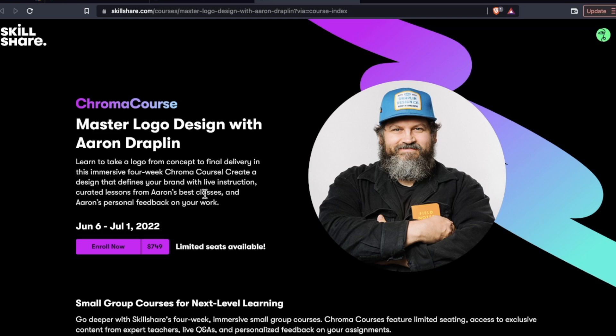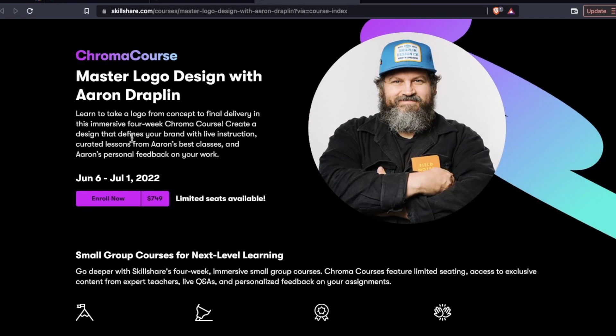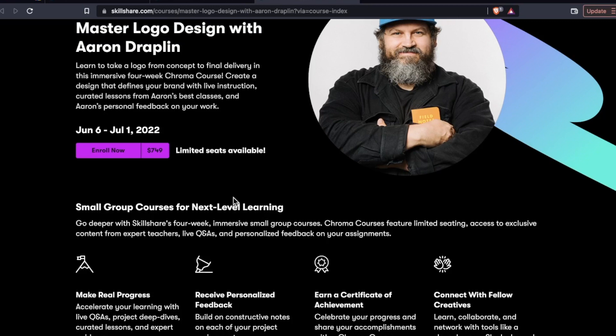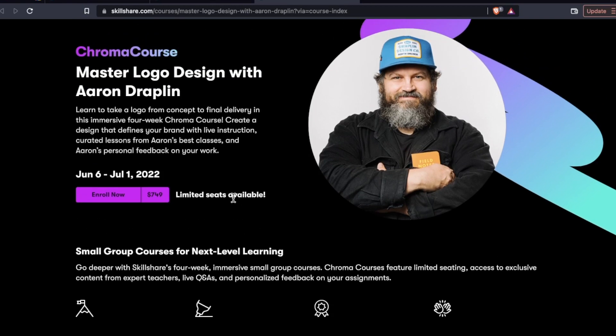For example, Master Logo Design with Erin Draplin, sorry if I mispronounced your name, June 6th through July 1st, that is $749. Now these are smaller courses, not smaller courses, but small groups. So you can have that more intimate learning experience.